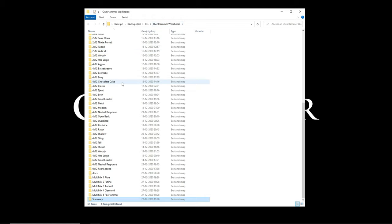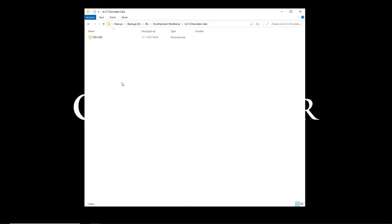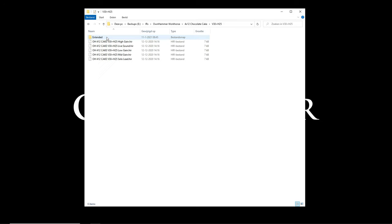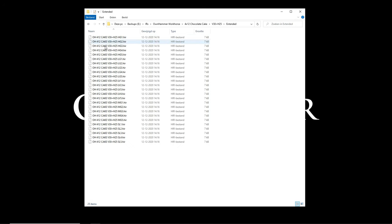Now, let's click on one of the cabinet folders. Let's go for the 4x12 cake. Let's click on the speaker option. In here you will find 5 unique mic mix types with descriptive names that should help make it very easy to decide which one to try. We have a high gain mix, a live sound mix, the low gain mix, the mid gain mix and the solo lead mix. All of those mixes are available for each cab option.